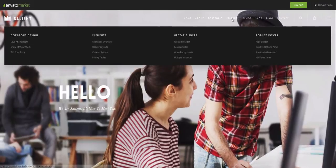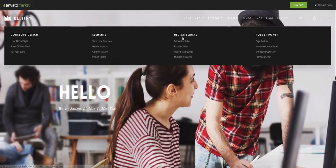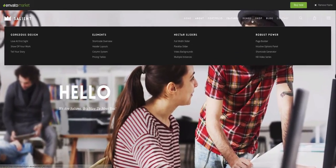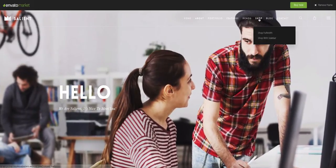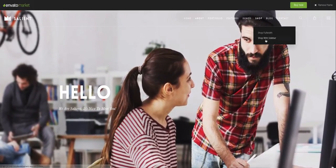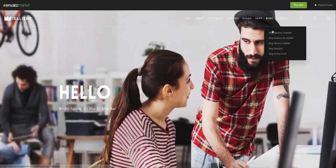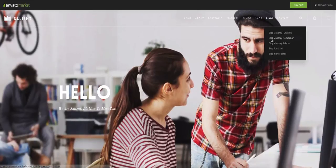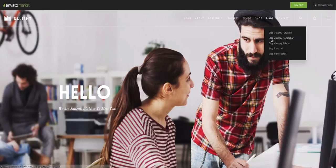You get all of these portfolio styles, you get all of these feature pages, you get the different shop, the different blogs. So you get a lot more in the demos. You don't just get the four or five pages that usually come with the demo. You get everything.